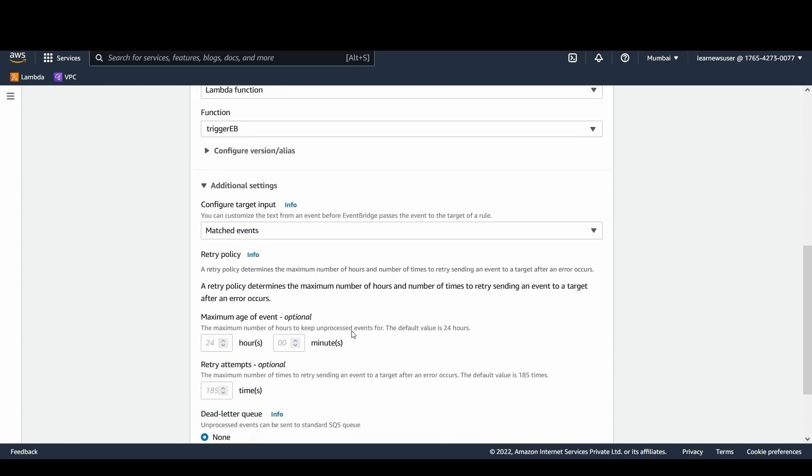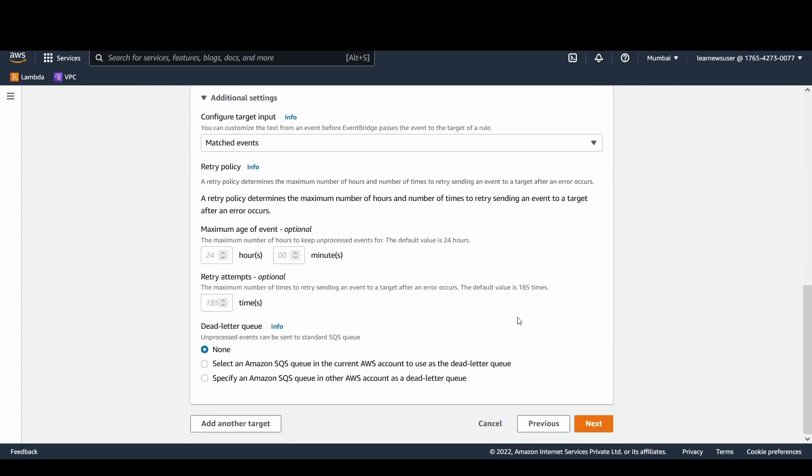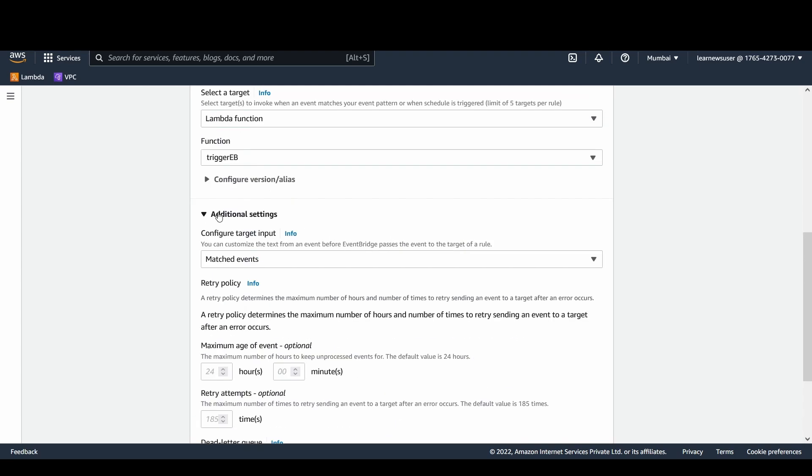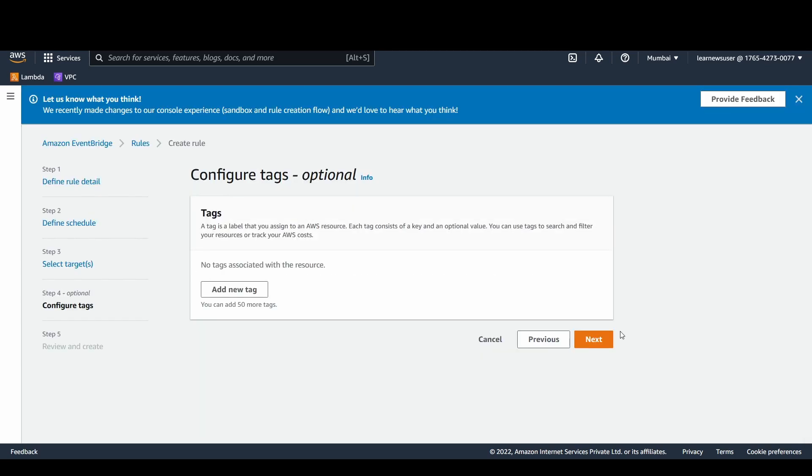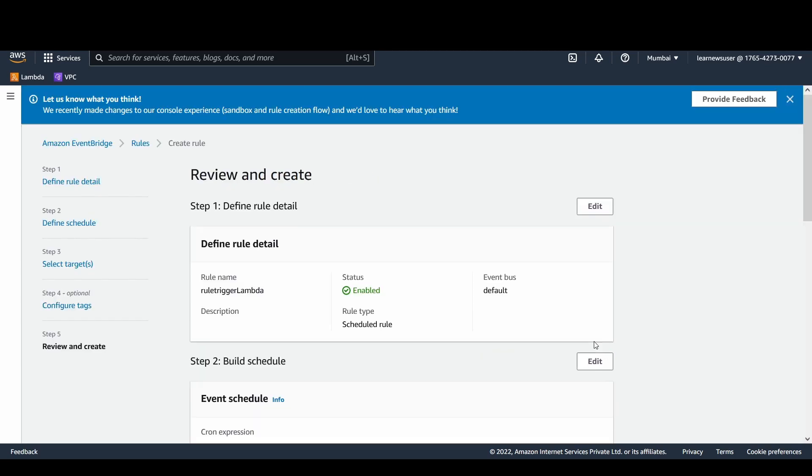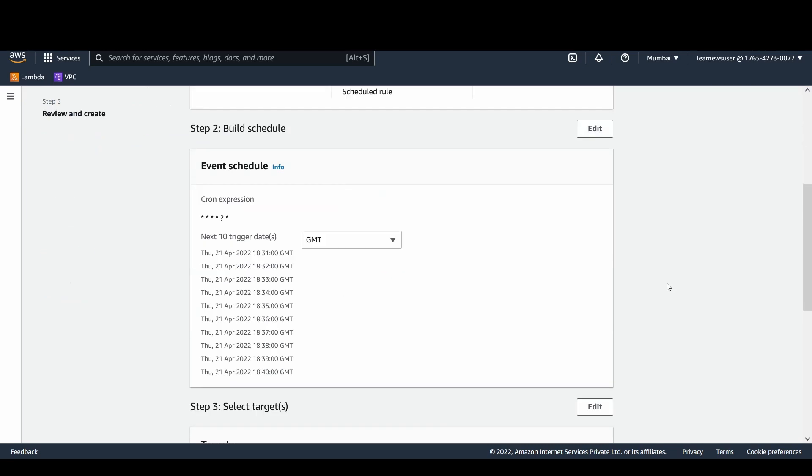If there are any additional settings that are available, you can configure it on your own, like what are the retry policies and if there are any dead letter queues that need to be configured in case there is a failure of the events. In case the EventBridge is unable to send the events, or even if the EventBridge sends there are failures, DLQs and all the stuff can be configured. We'll discuss about DLQ separately when I will be talking about SQS and SNS in the forthcoming lectures some other day.